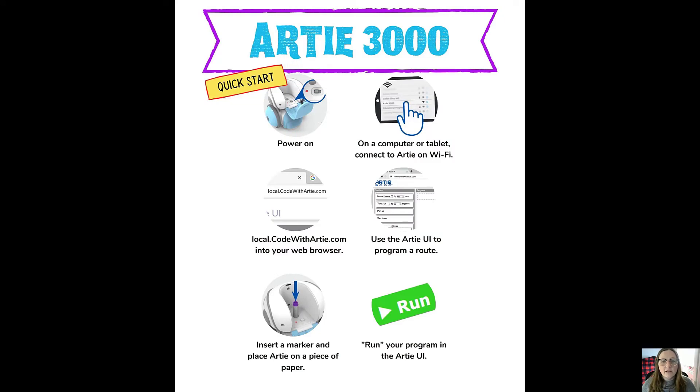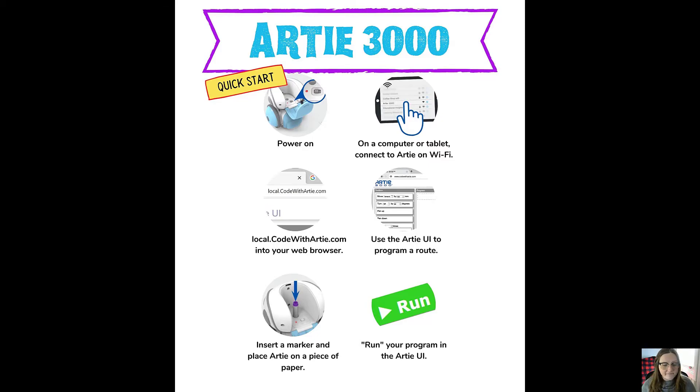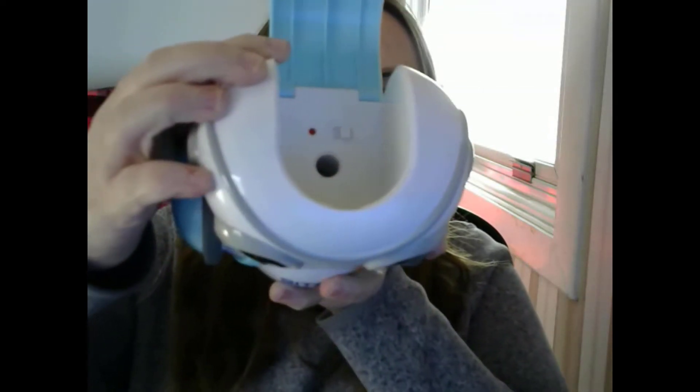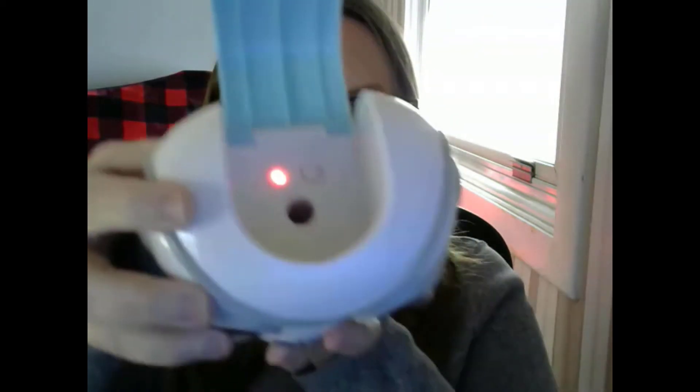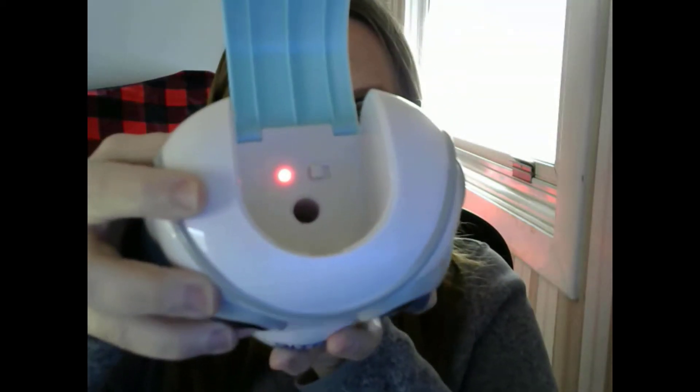This is the quick start guide for Artie 3000, which goes through all the steps to run the program. The first step is to power Artie on. We're going to open up his head here - it clicks open - and inside you can see there's a switch. We'll set it to the on position and you'll see a light come on.